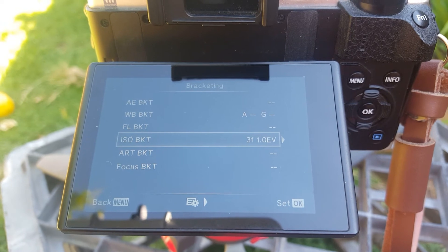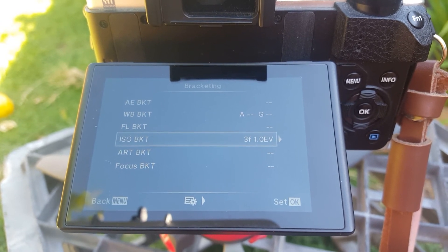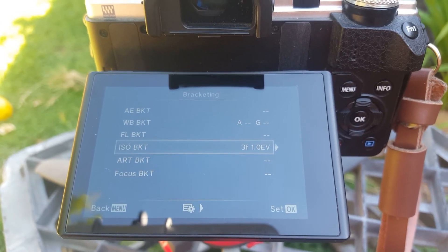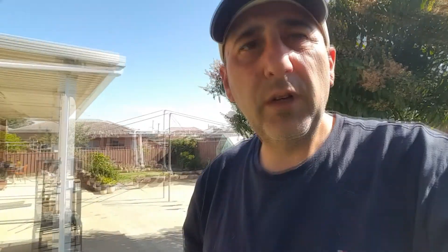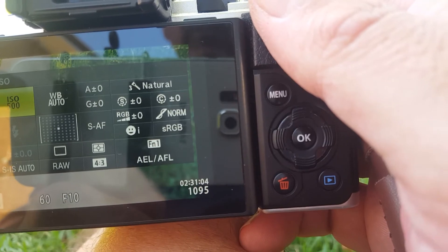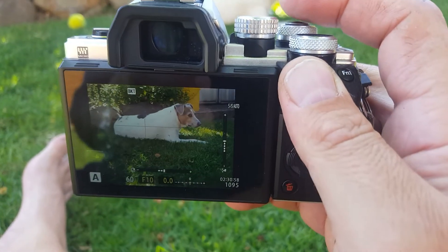ISO bracketing takes three frames at your base ISO, one stop under, and one stop over. But it actually only takes one shot and replicates the same photo three times. From what I've read, it's more useful when you want to freeze motion — it takes that one shot to freeze the motion and then applies artificial ISO adjustments to it.